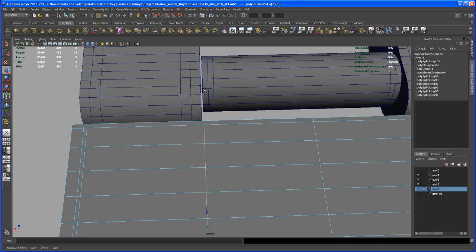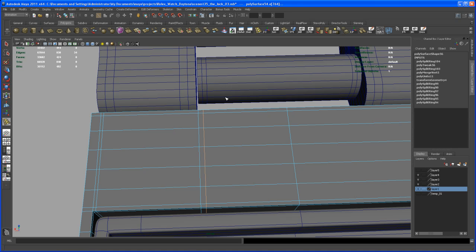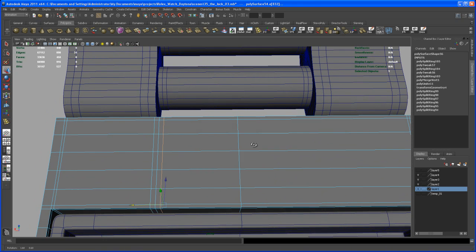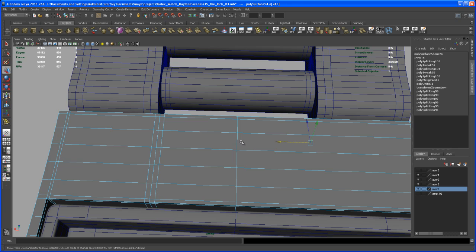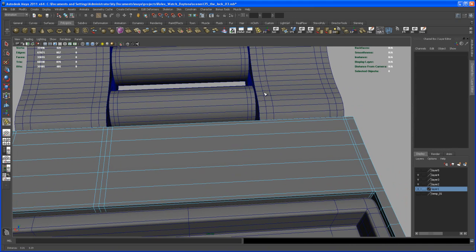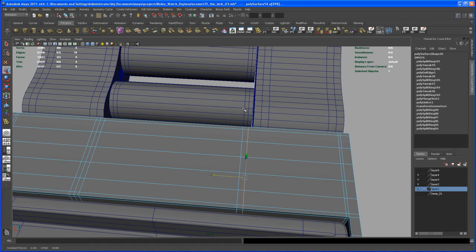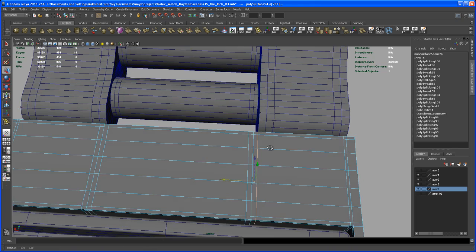Hit V, middle mouse, and snap that point there. Insert another one and snap it to its corresponding edge with V, middle mouse. Insert another one, move it, and snap with V, middle mouse over here. Then double-click on the center edge and delete it. Take three more splits on this side — move in X, V middle mouse to snap, insert another edge loop, move in X, V middle mouse to snap, and one more at the border part with V middle mouse.